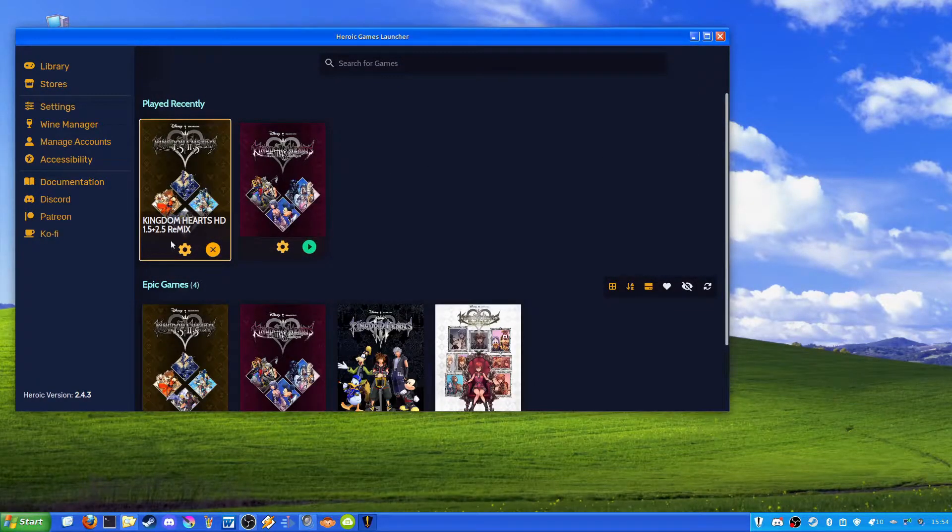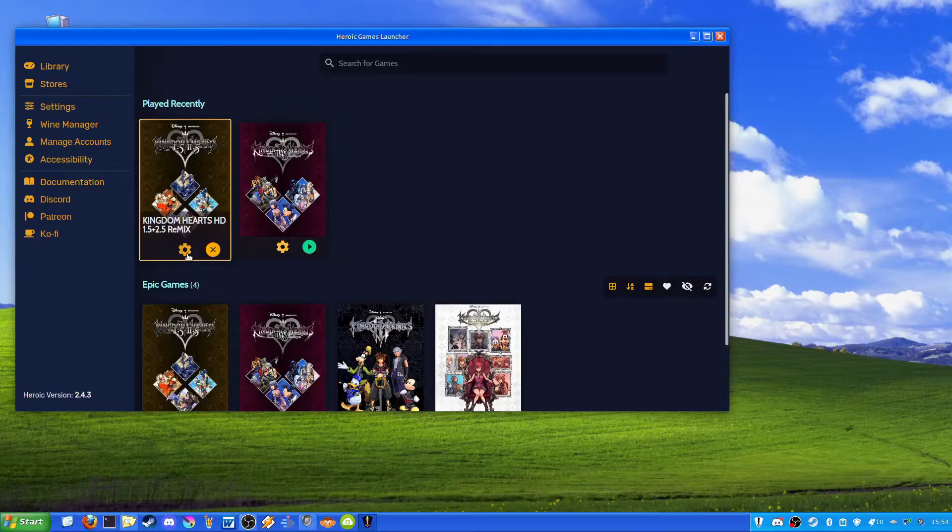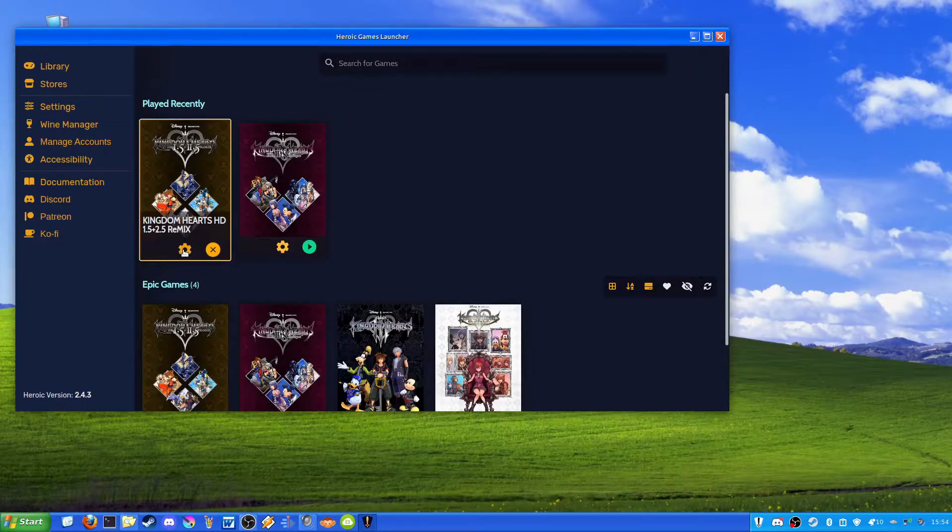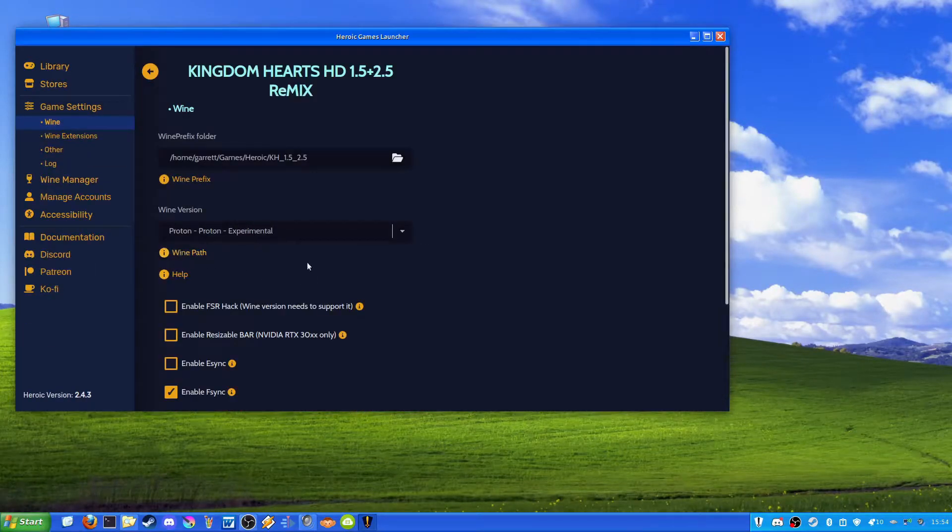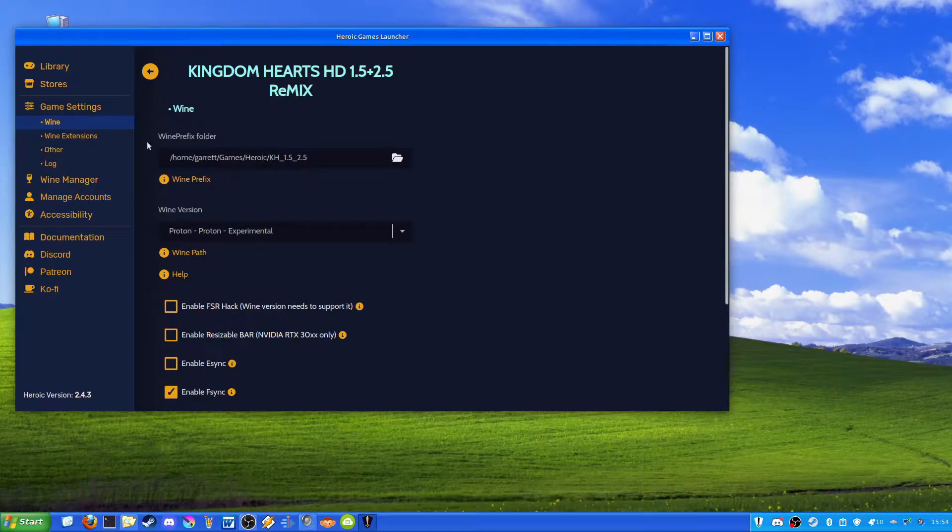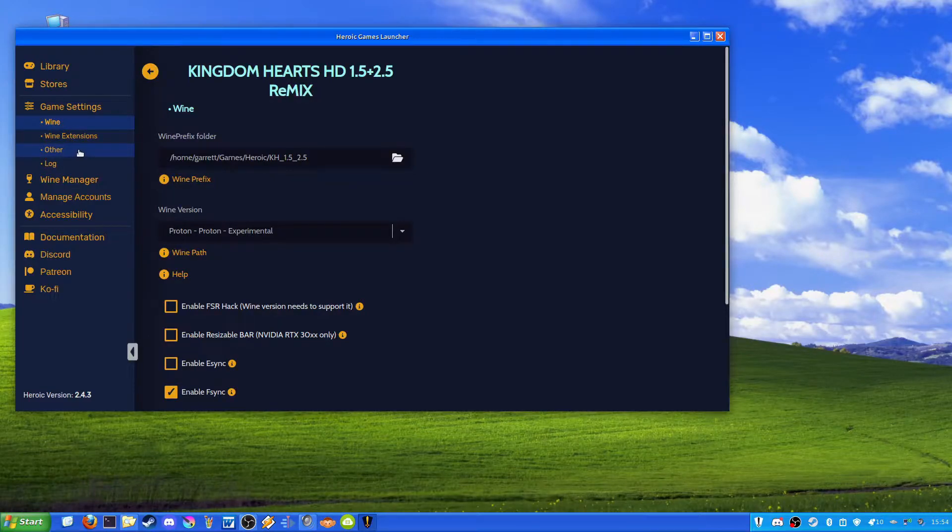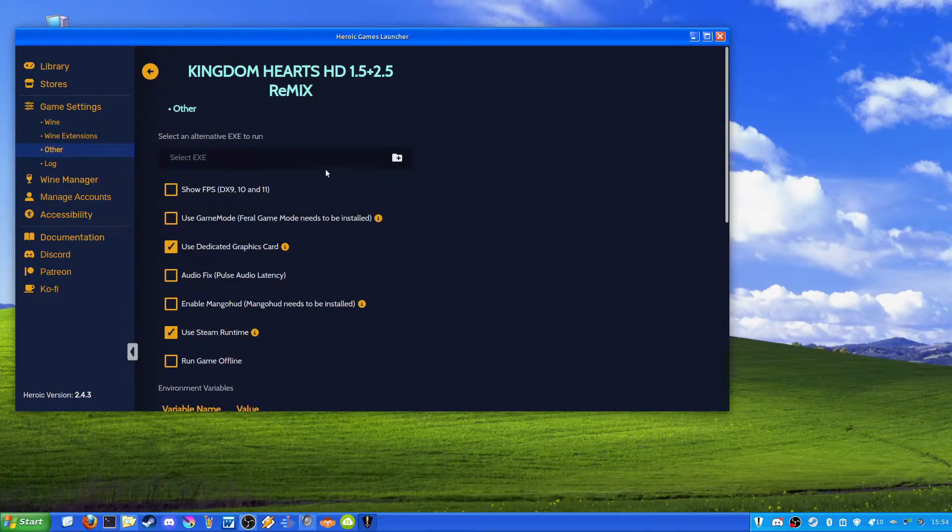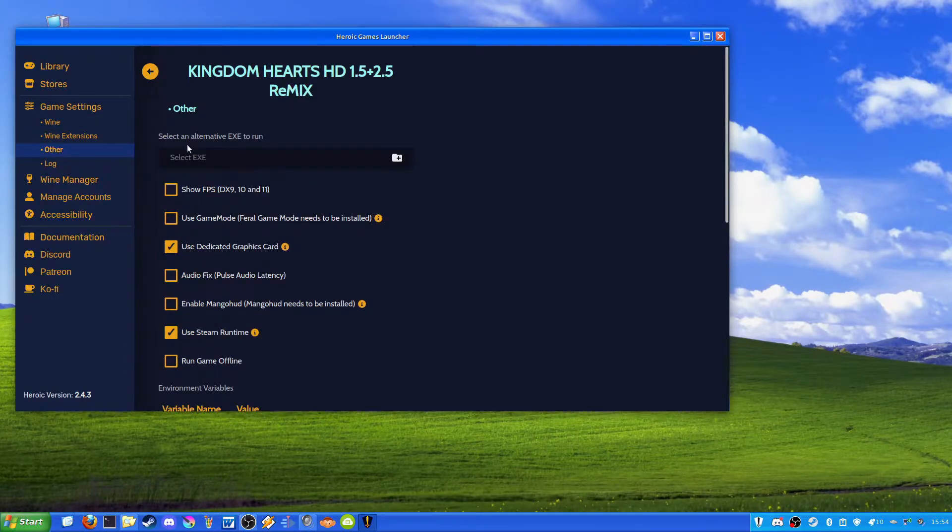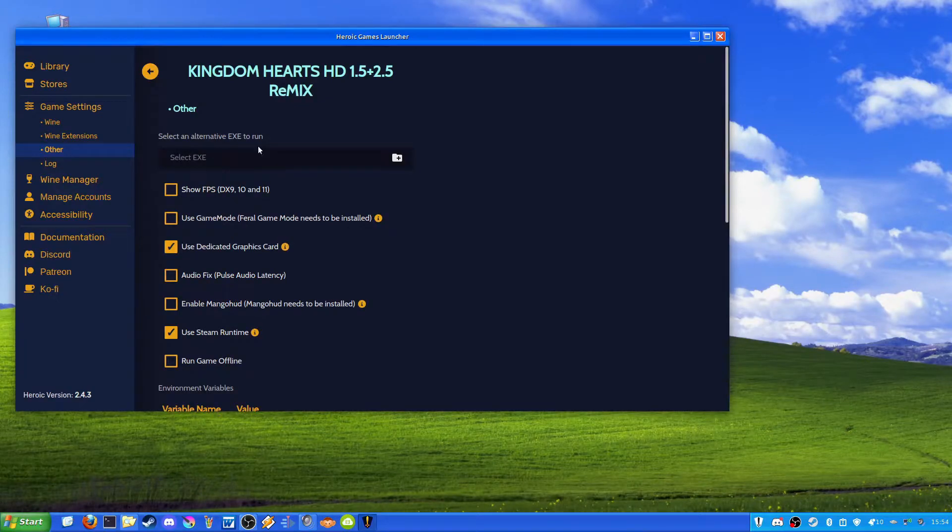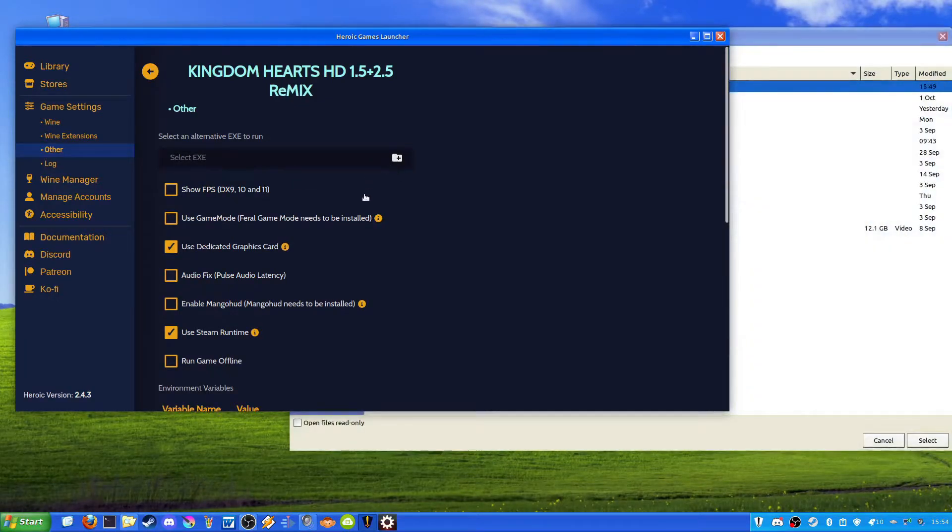So this is what you're going to want to do. You're going to want to go into the game settings, let's say it's 1.5, 2.5, and you're going to go to the other tab. And over here you're going to see the option select an alternative EXE to run. We'll go ahead and do that.